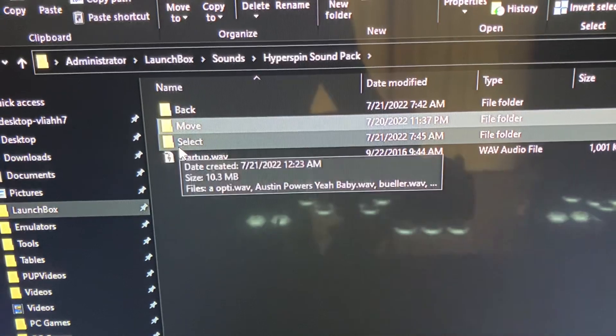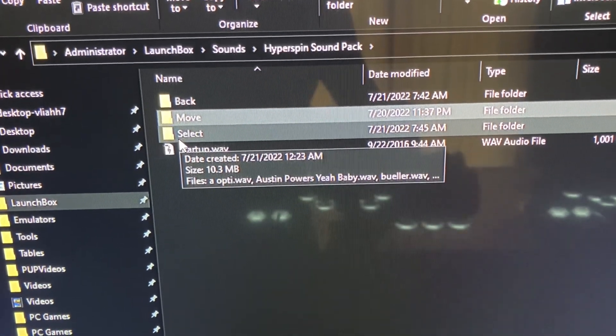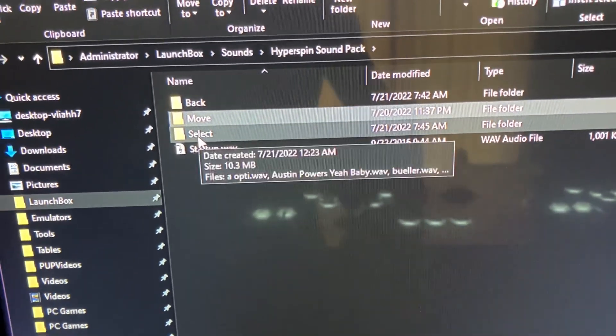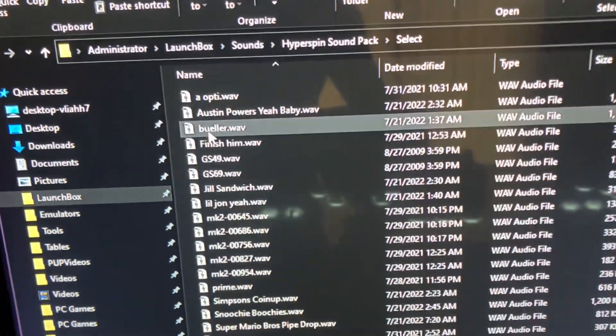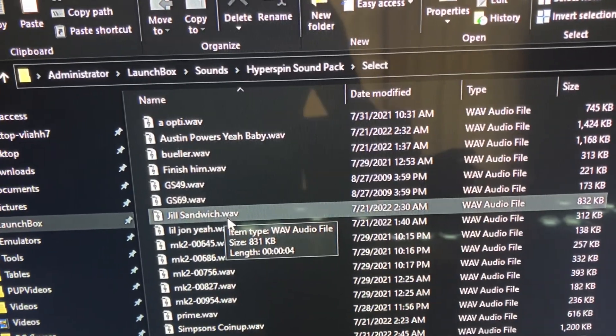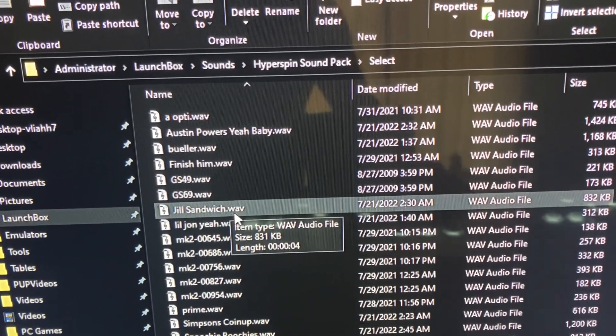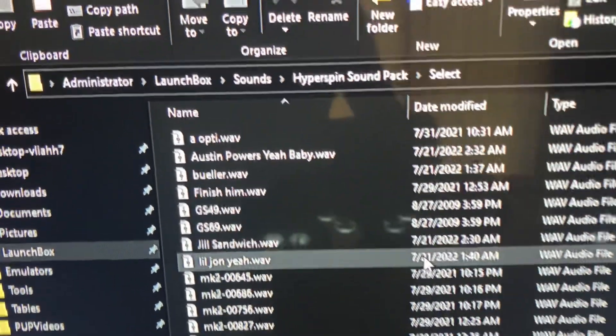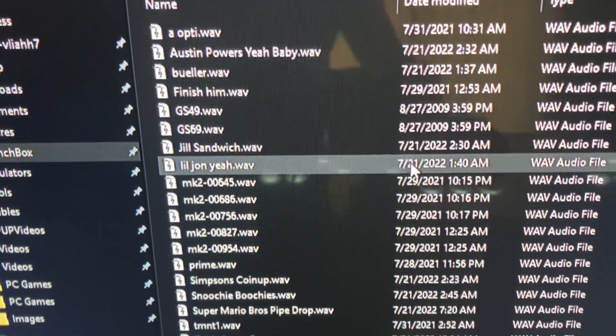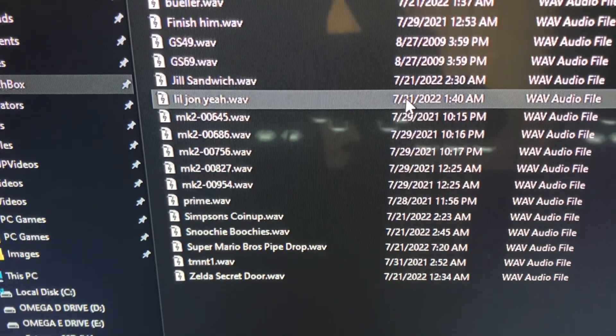So I went through all the samples there that I liked, moved them to the select folder. I created some on my own, but you can kind of get the gist of it. These are all the ones that I will be using now when I select the game.